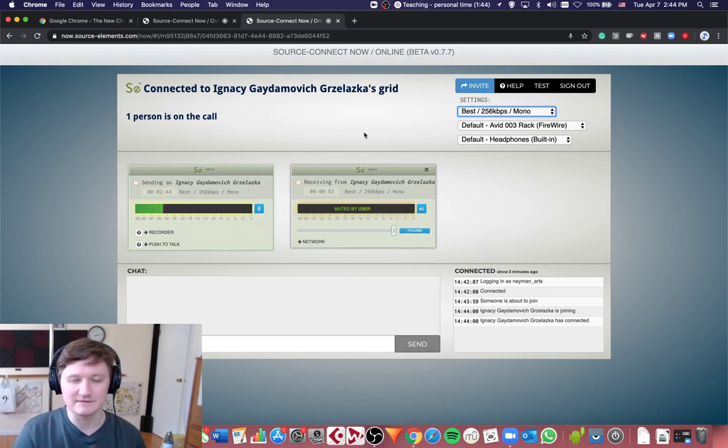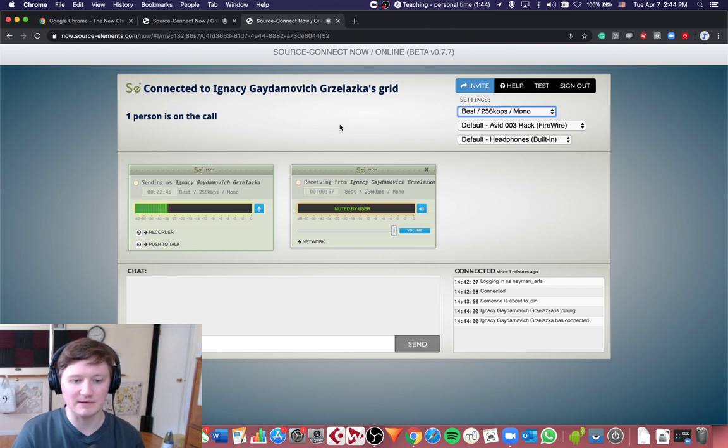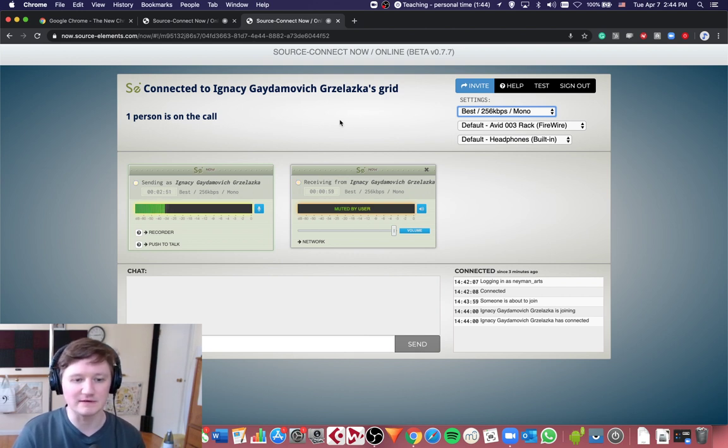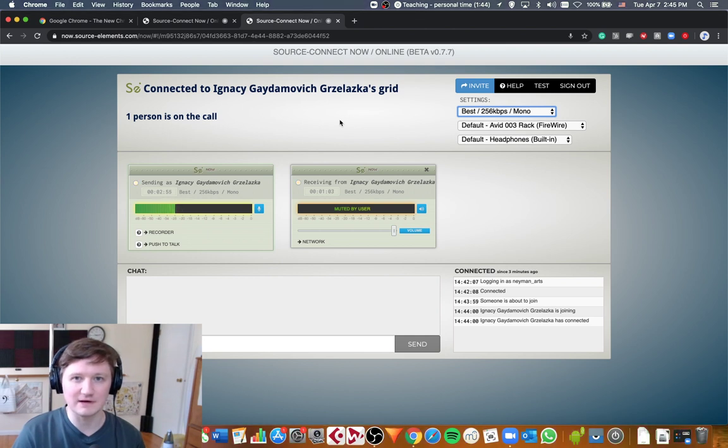It's very easy. It's just a click on the browser. There's no applications apart from Google Chrome that you need to install. And the sound is very good. I had lessons using this.